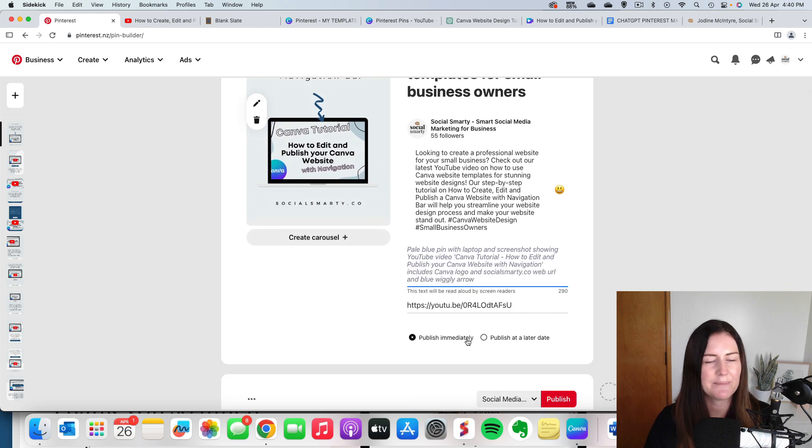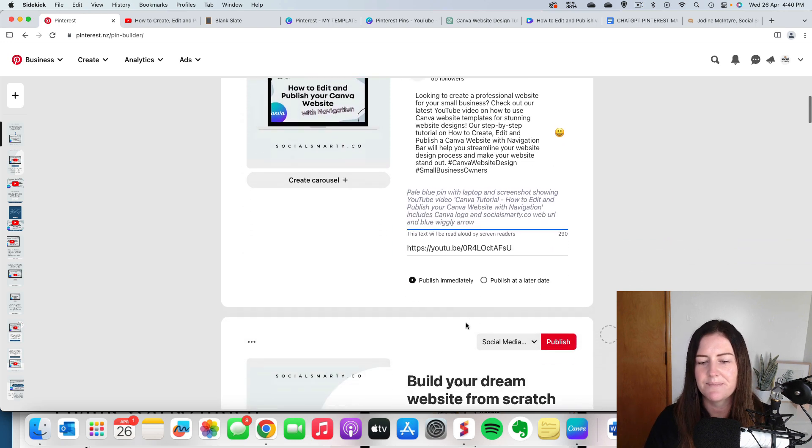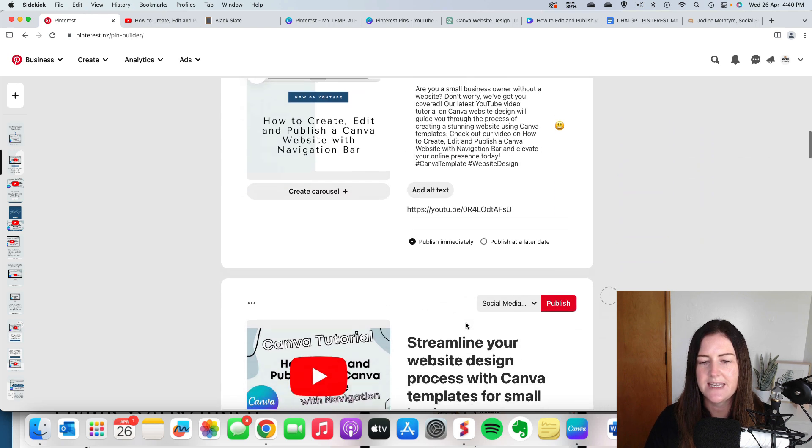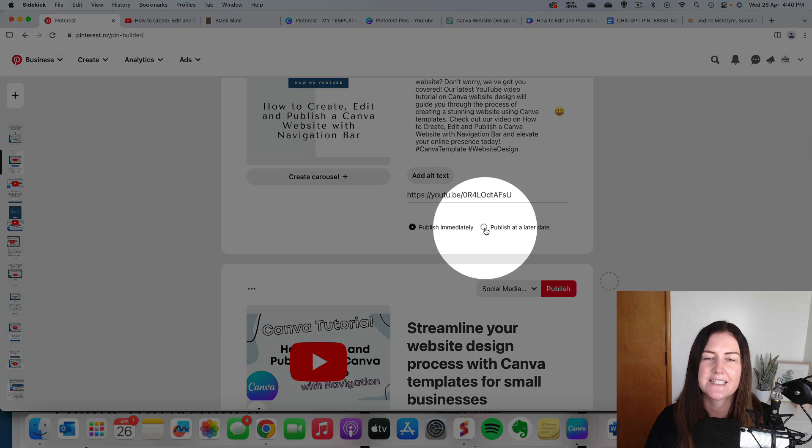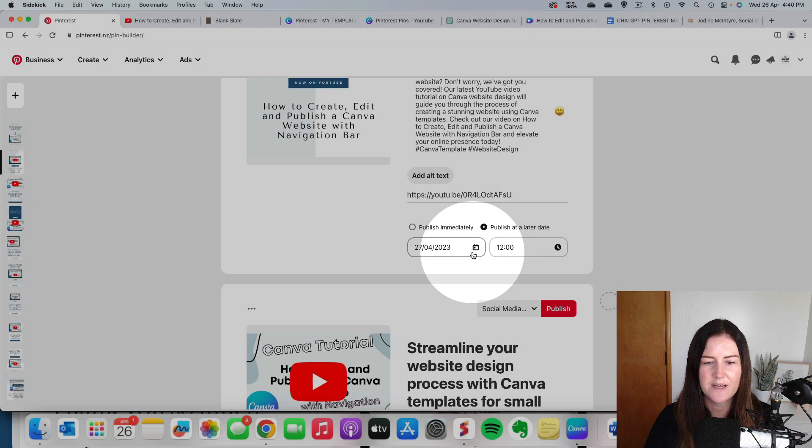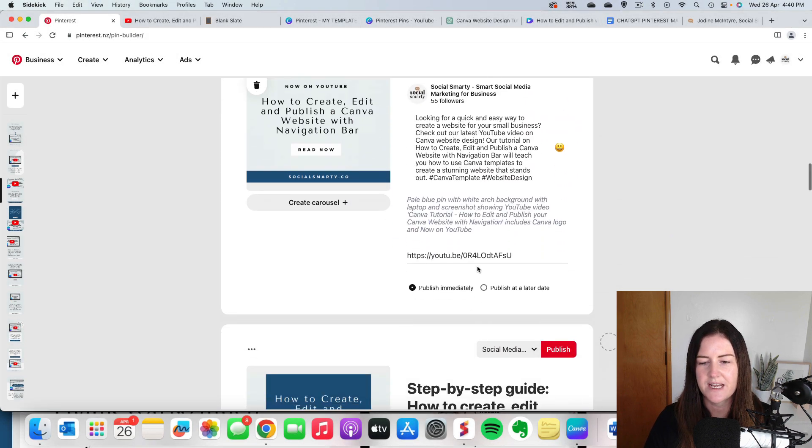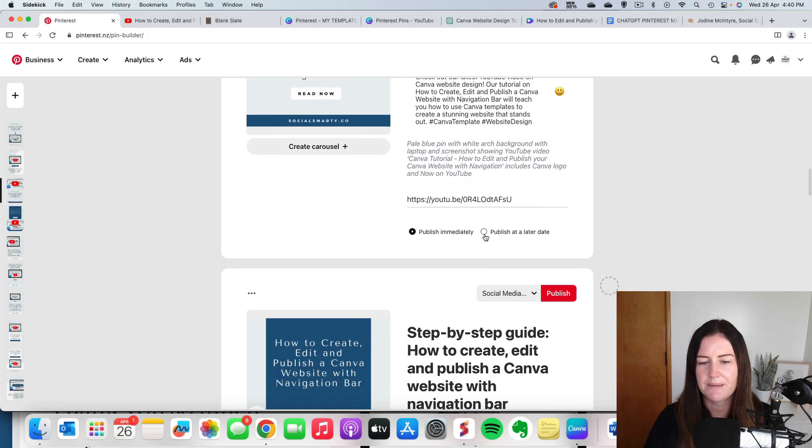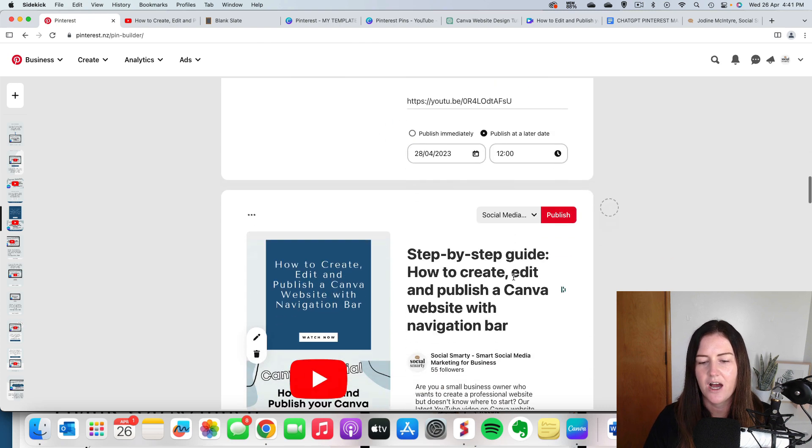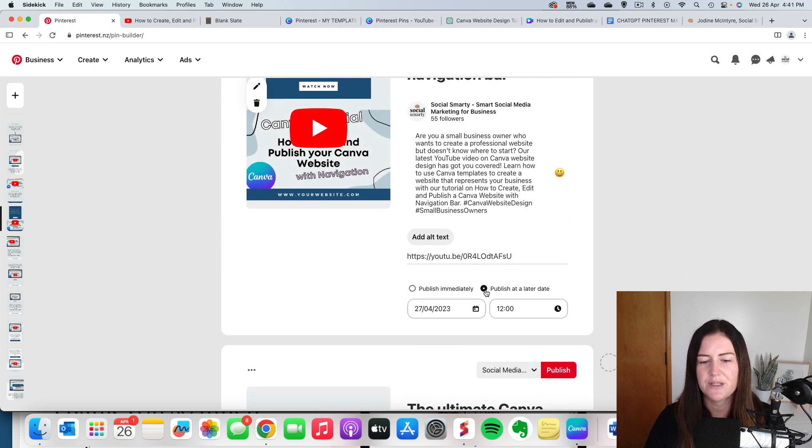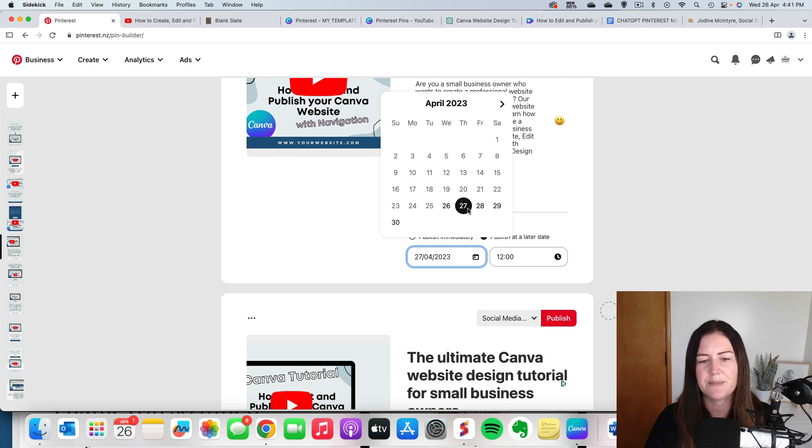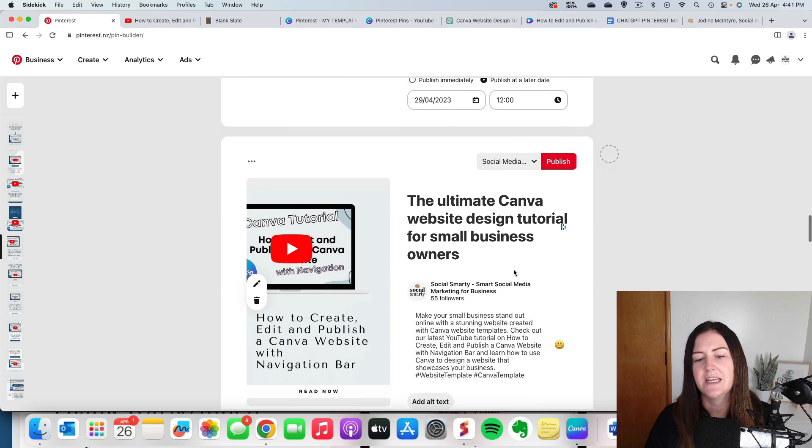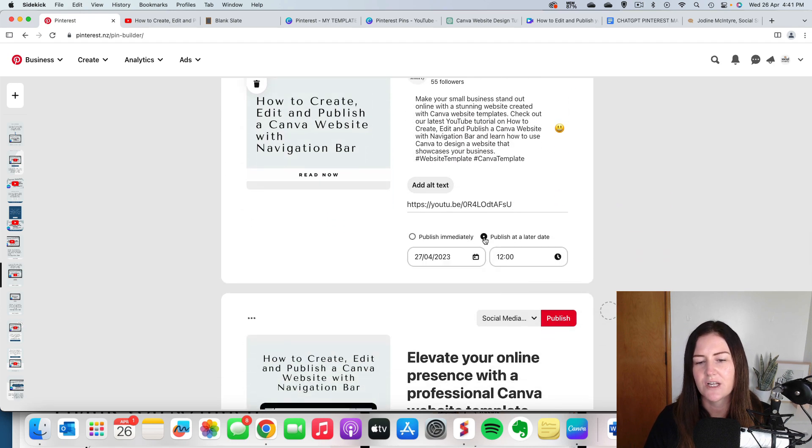Now the first one here I'm going to publish immediately because it's time to publish something. Then as I scroll down you can see here we've got publish at a later date. So all I'm going to do is choose for this one will be tomorrow. Scroll down. Publish at a later date. The next day. I don't worry about the time because Pinterest is not like a normal social media platform. It really doesn't matter when you post.